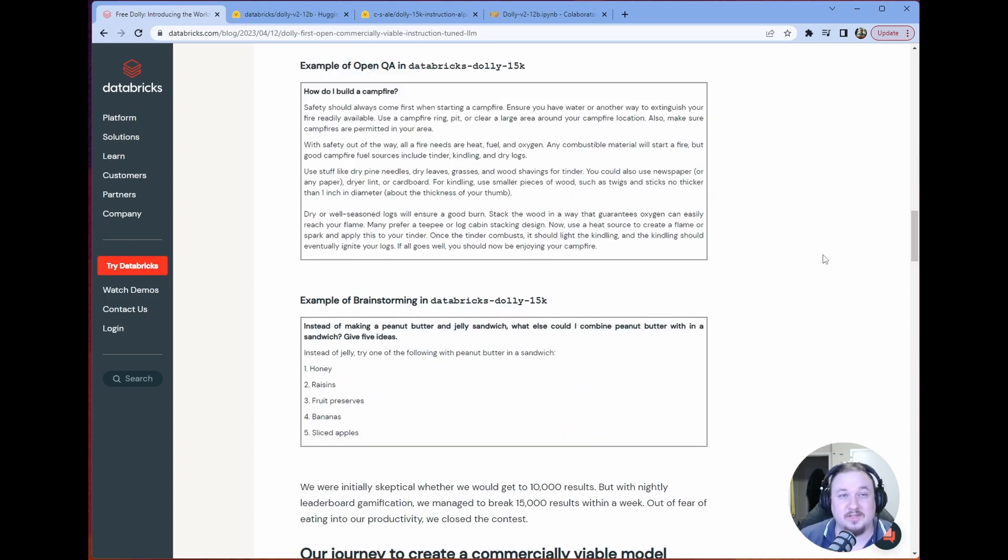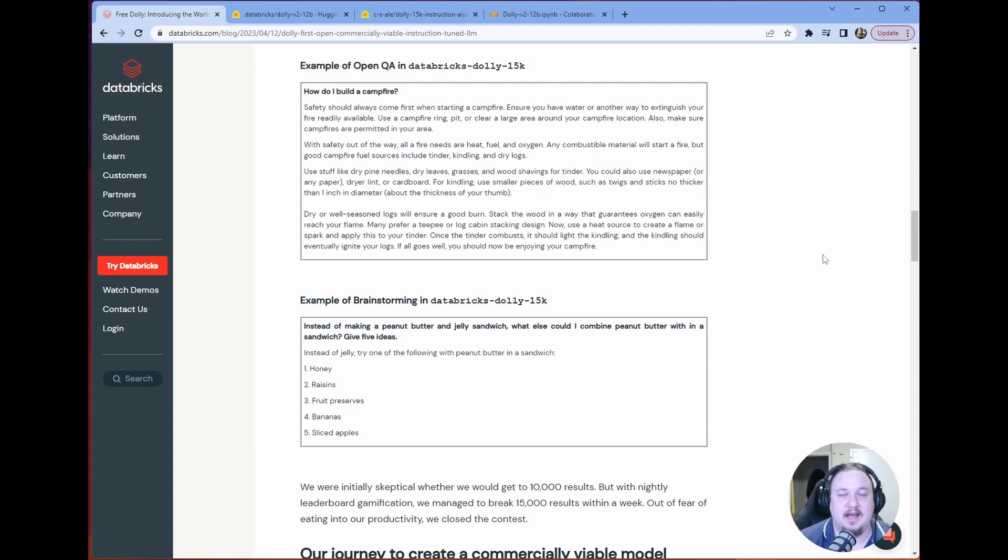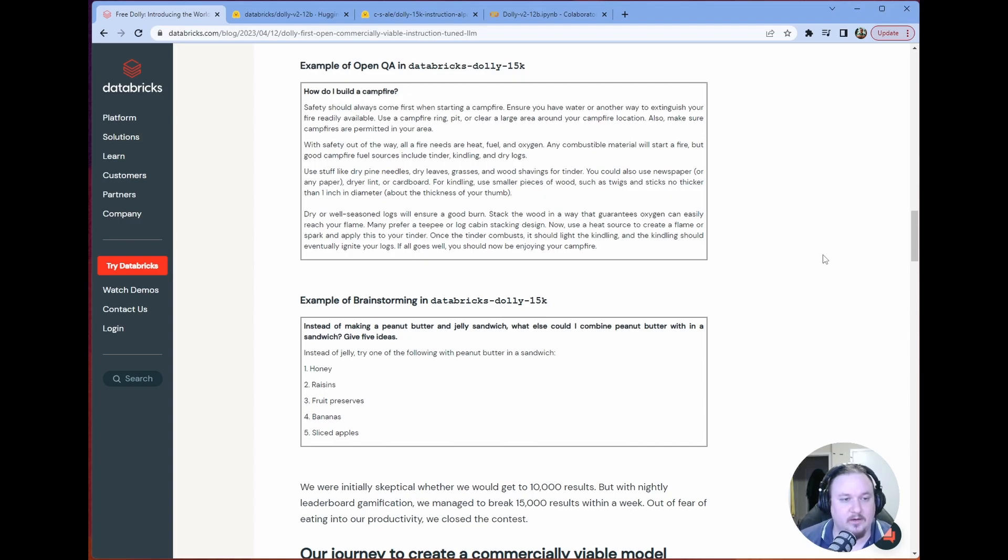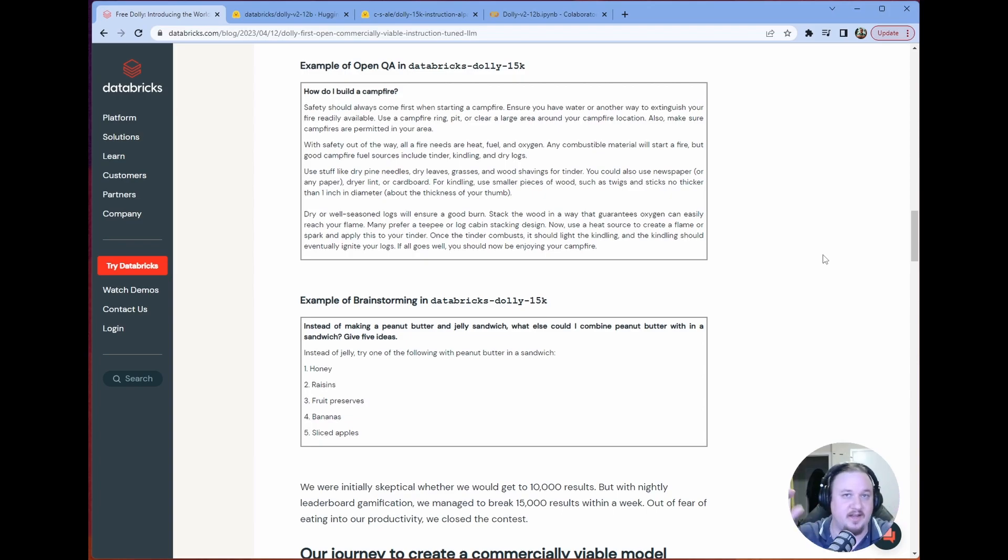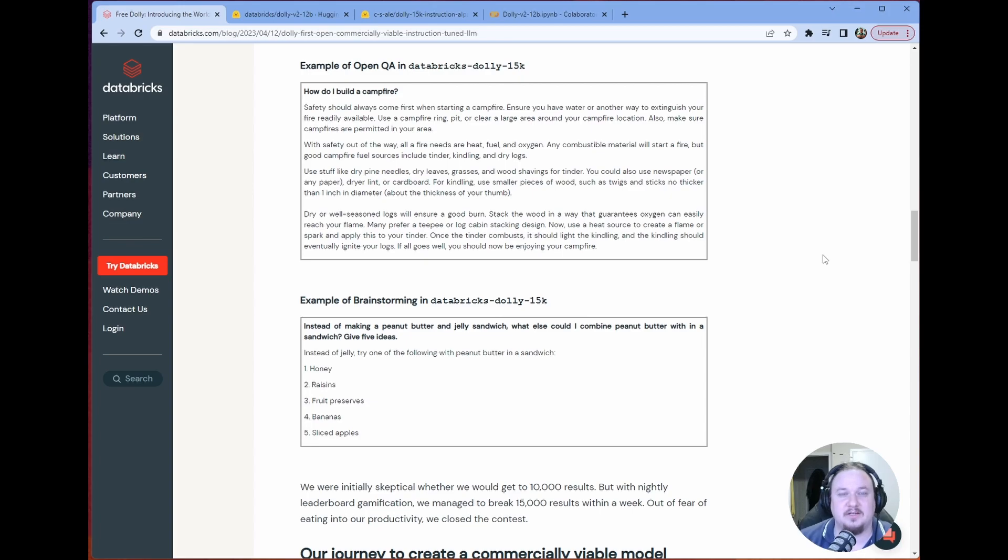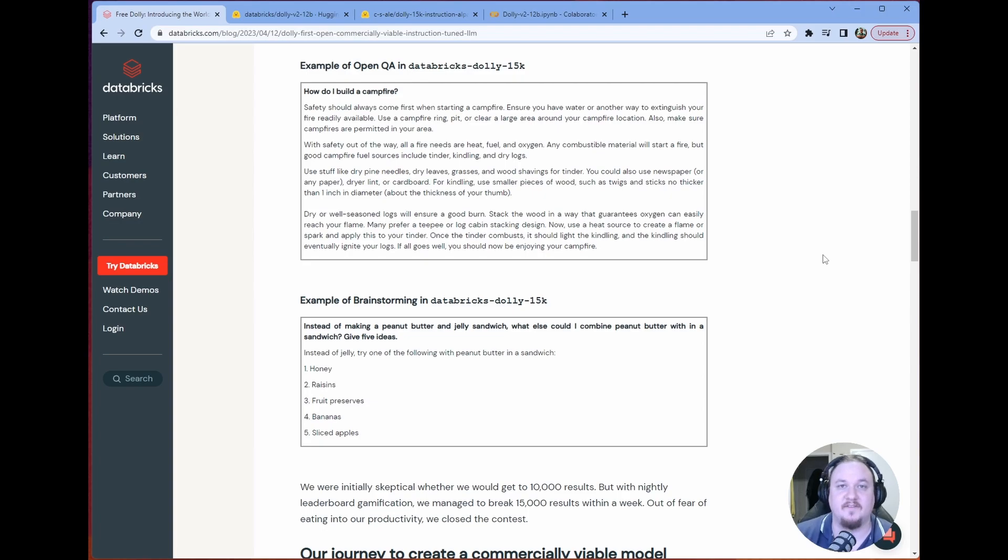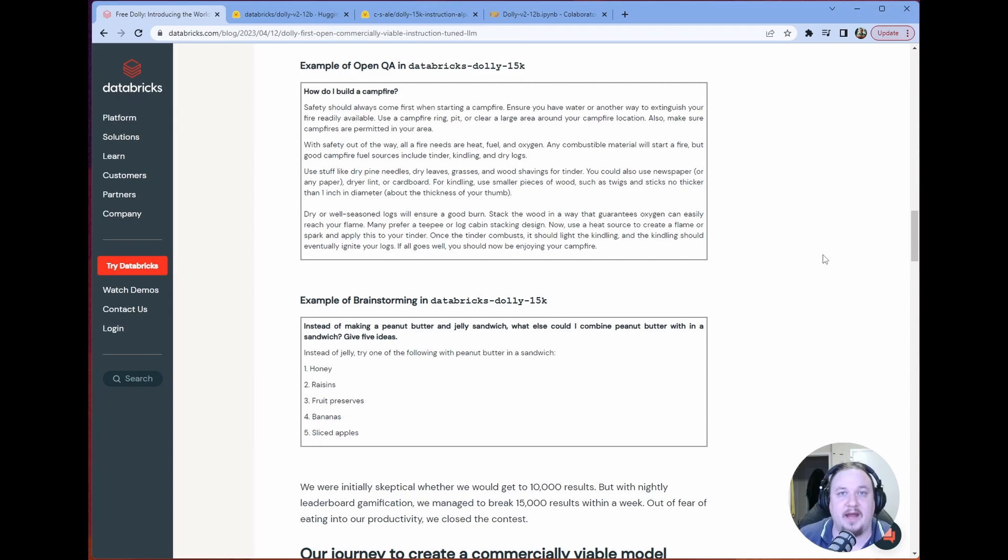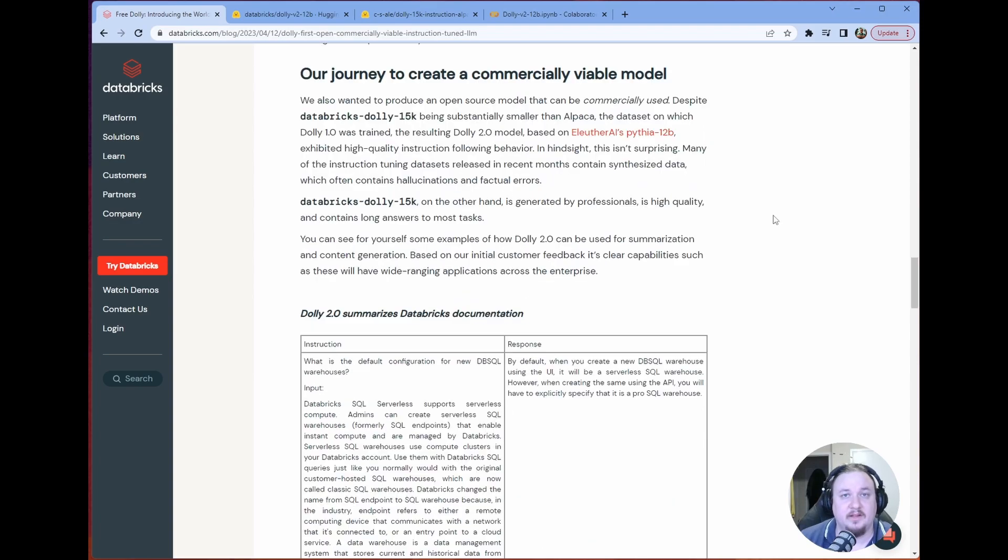So there's a bunch of different subtasks that the 15K dataset has. We have some example here. We have an example here of the OpenQA, which is kind of just a question, and then the response is generated from that question. And then we have some brainstorming. So Databricks really did go through a lot of trouble to ensure that it covered a broad variety of categories of instructions, and the performance kind of outlines that had a significant impact.